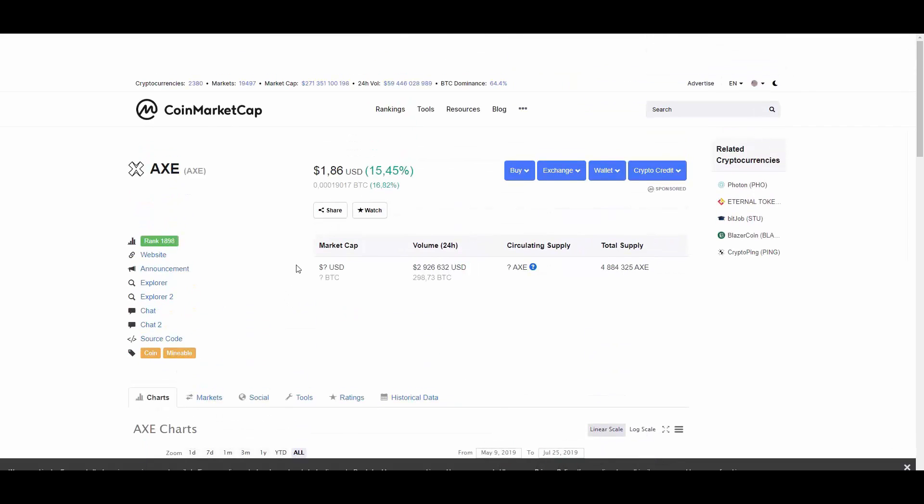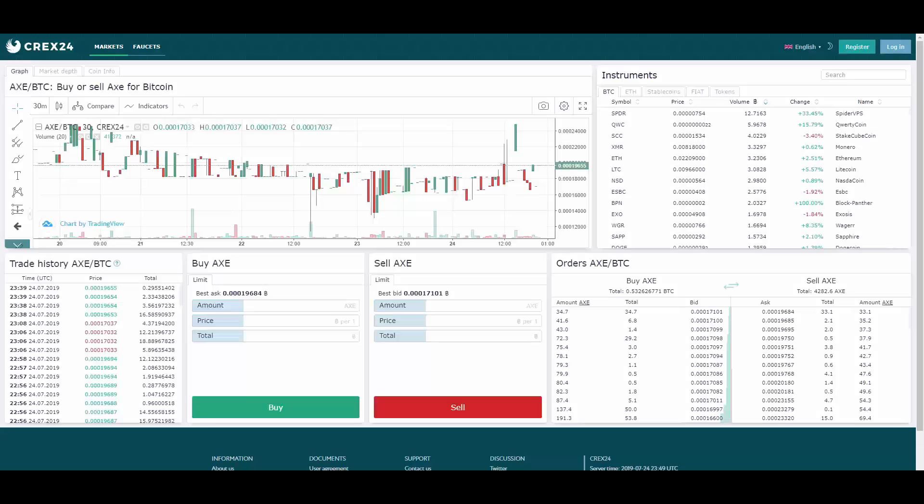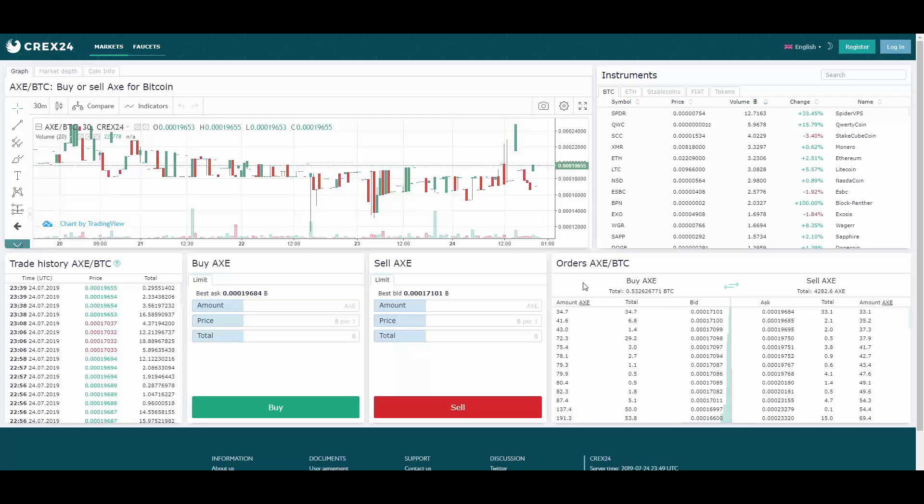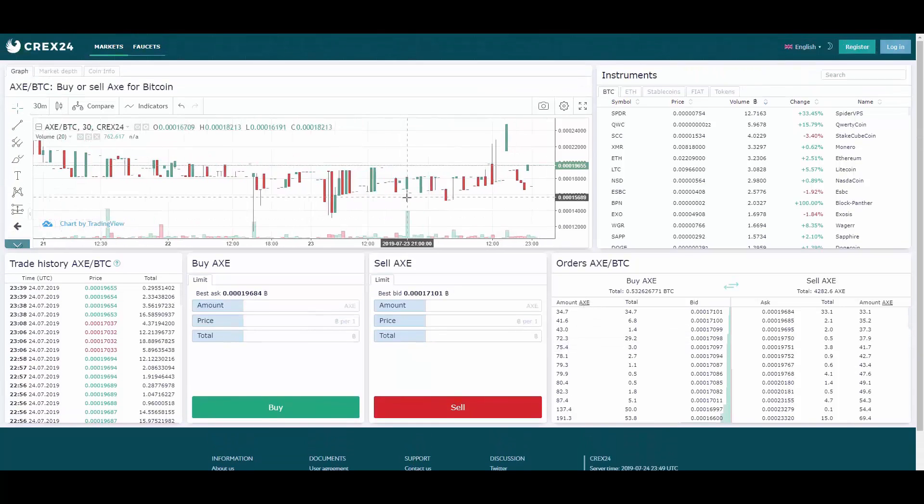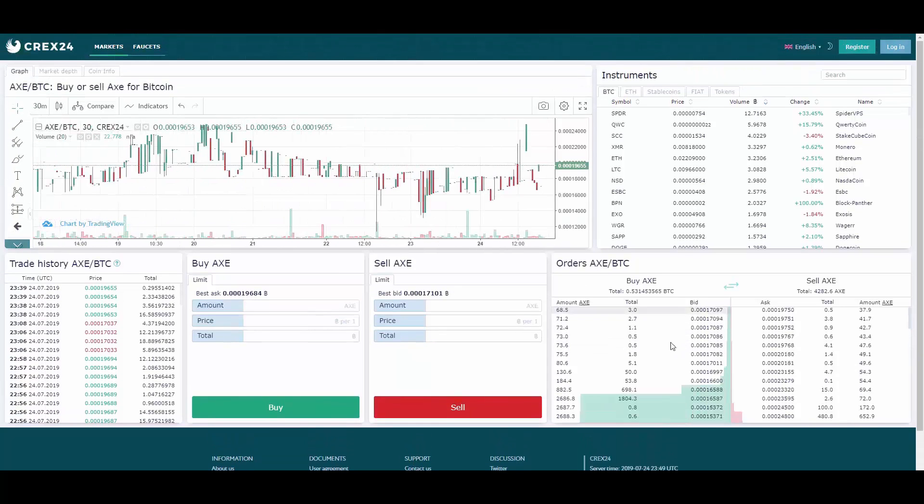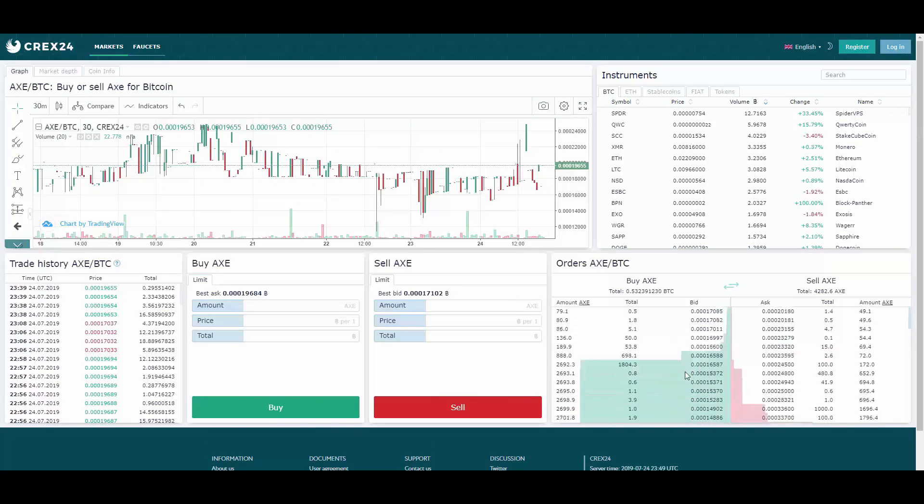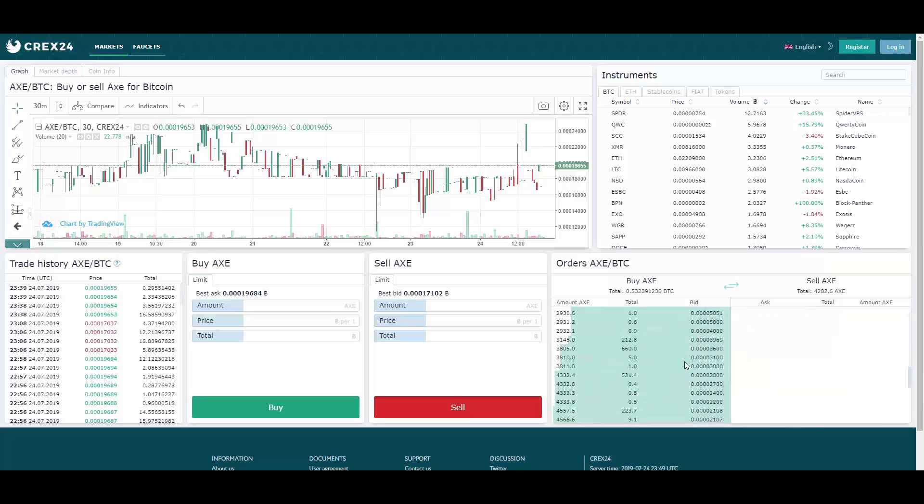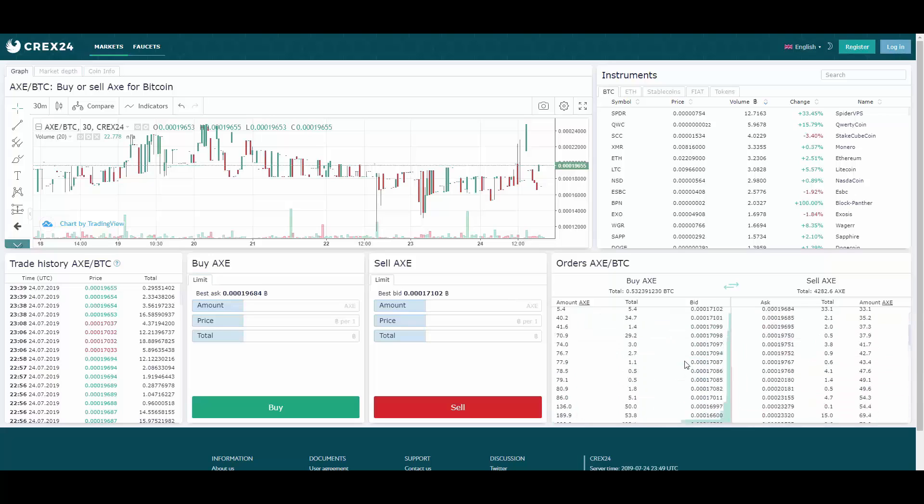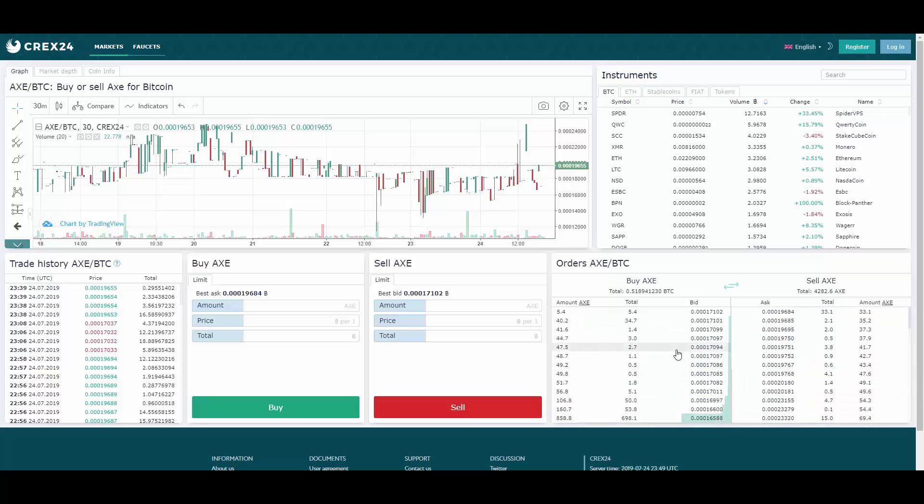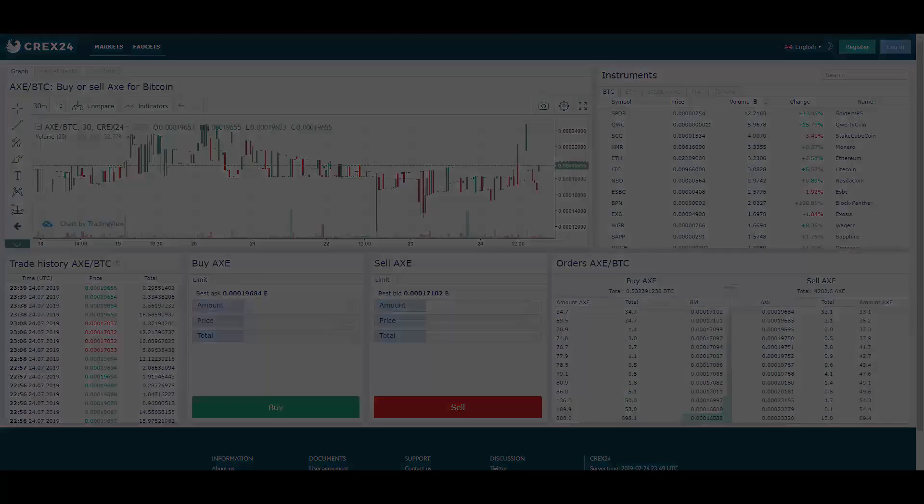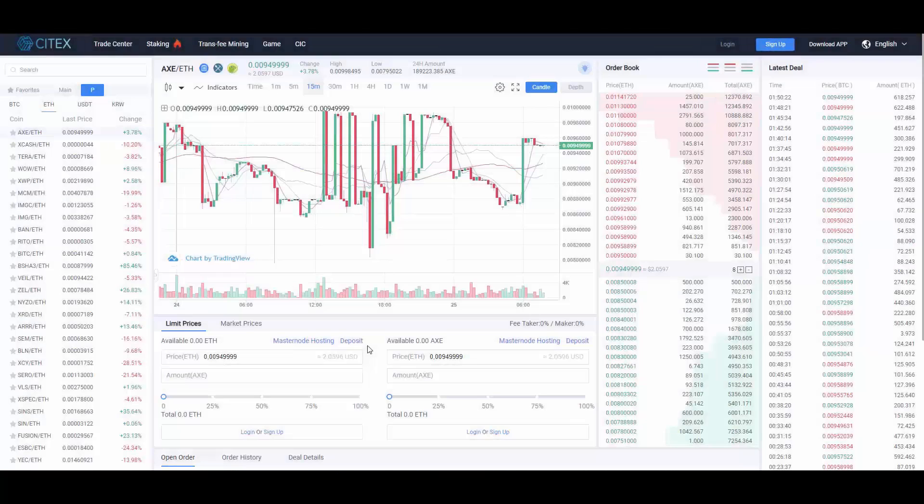They're also trading here on Crax24. You can take a look at the pair itself. Here is the pair with Bitcoin, and that's how it looks. They're trading also here.